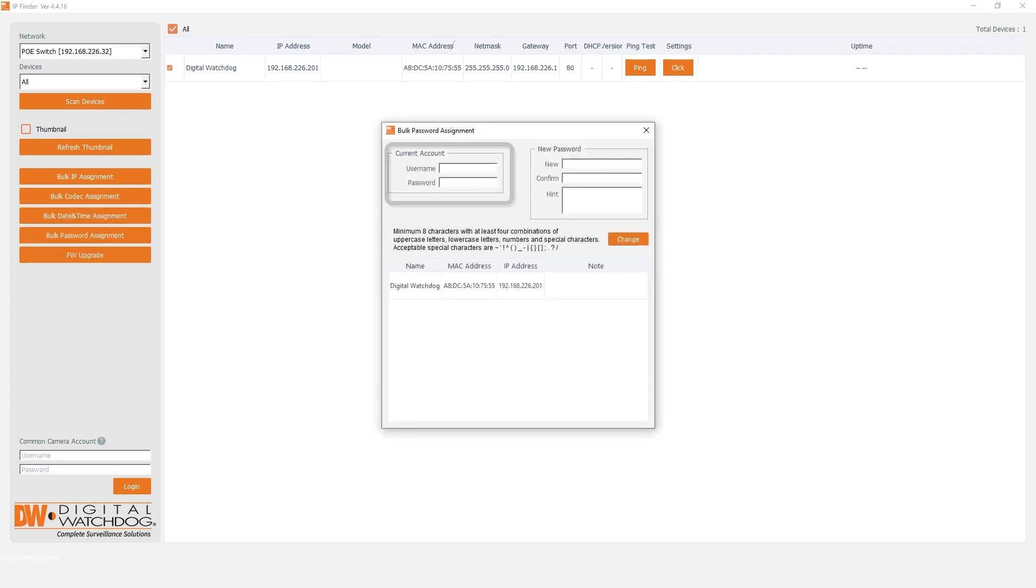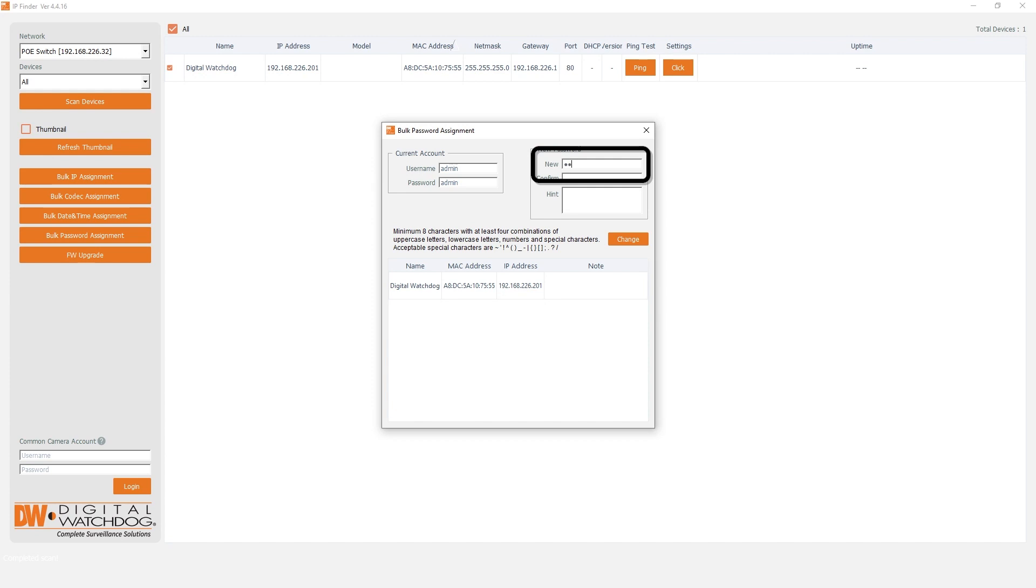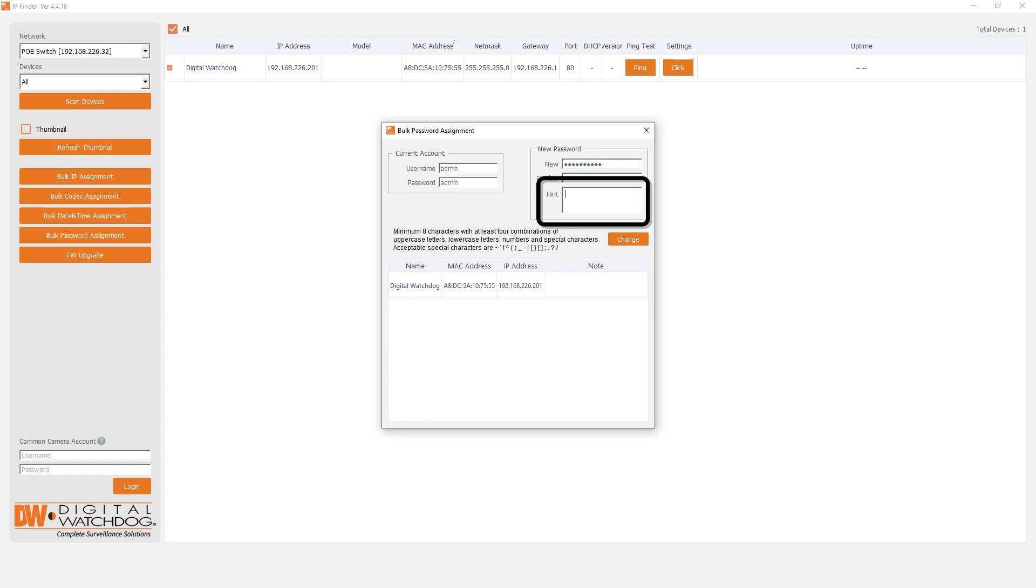In the current account section, enter the current login credentials for the camera. The default login for new cameras is admin-admin. For the new password fields, enter your desired password and re-enter it again in the confirmation box. If needed, you can create a password hint.